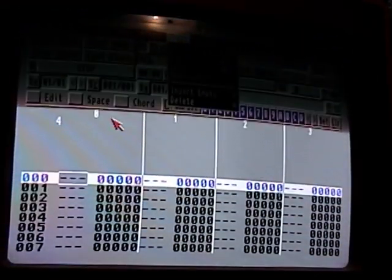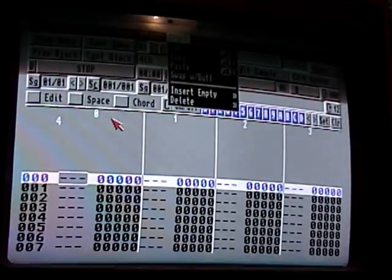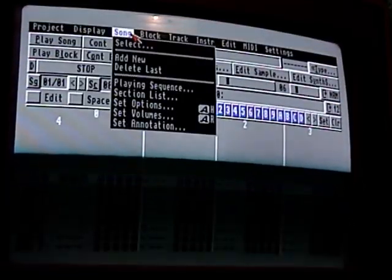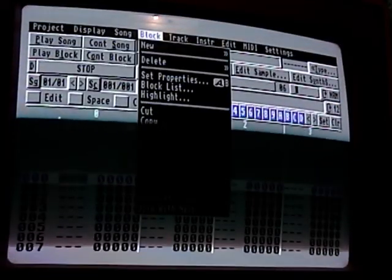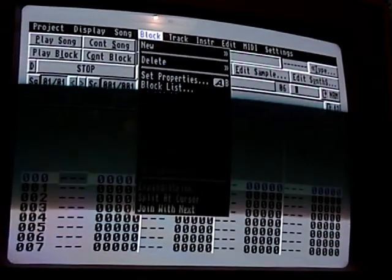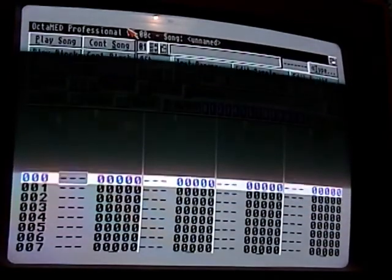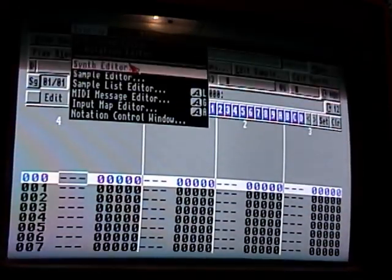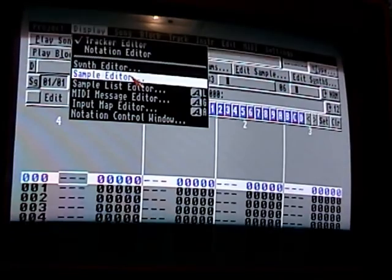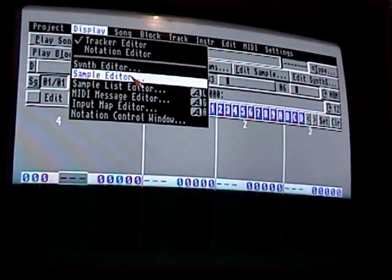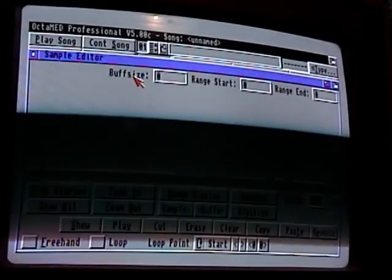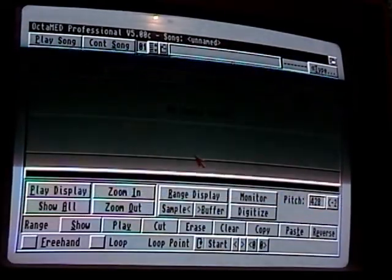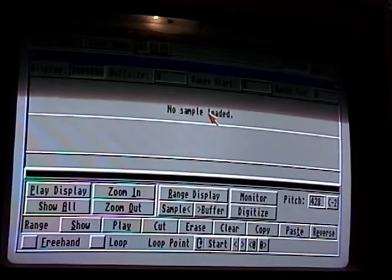To get into your sample editor in OctaMED 5, right-click, go up to Display, and go to Sample Editor, then let go. This brings you into your sample editor, which is pretty much the same as in version 4.